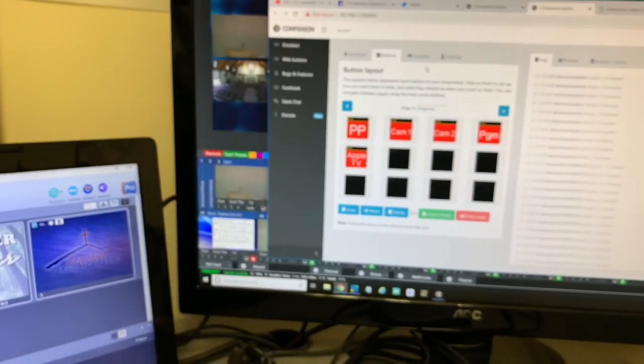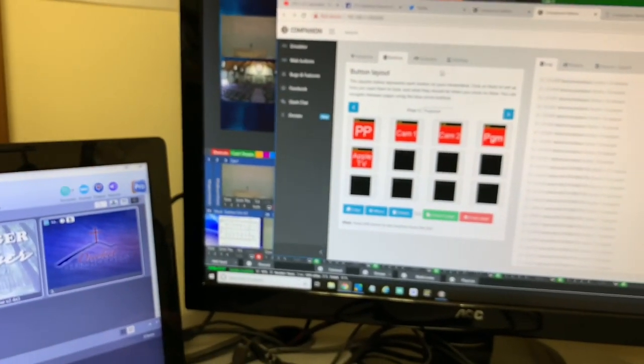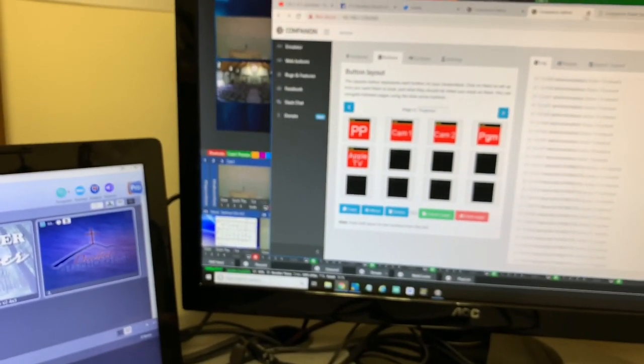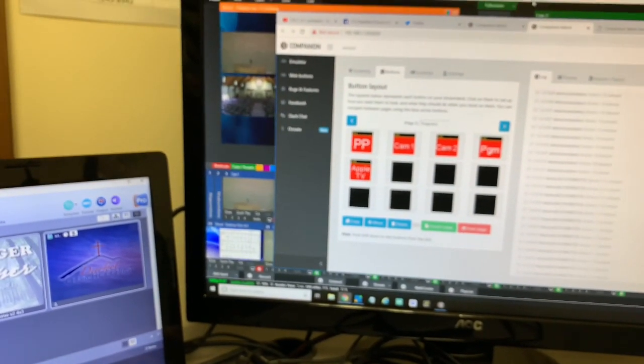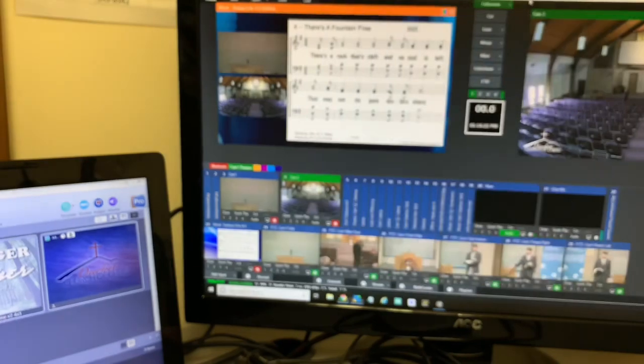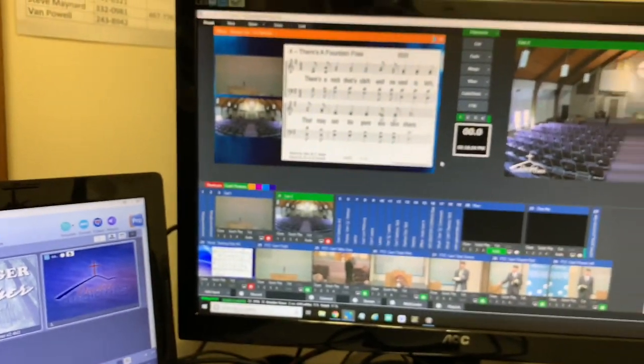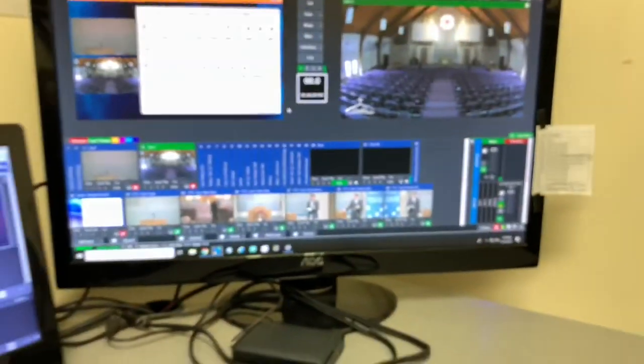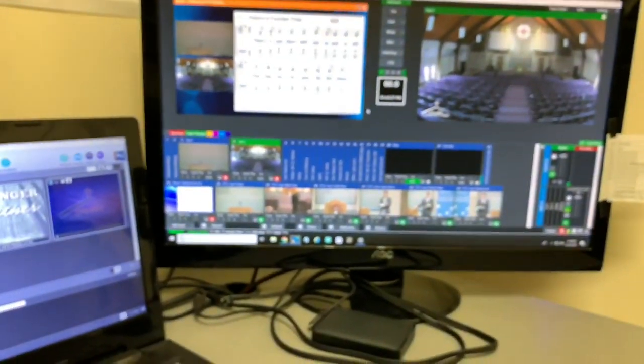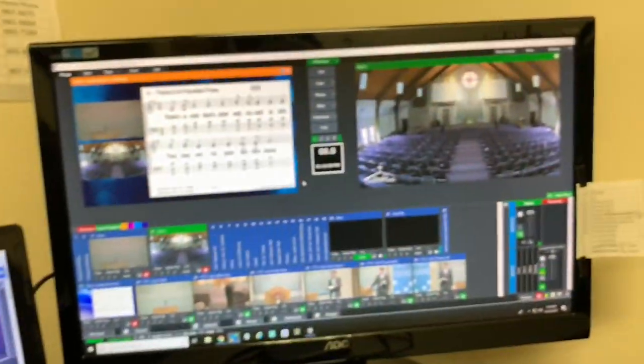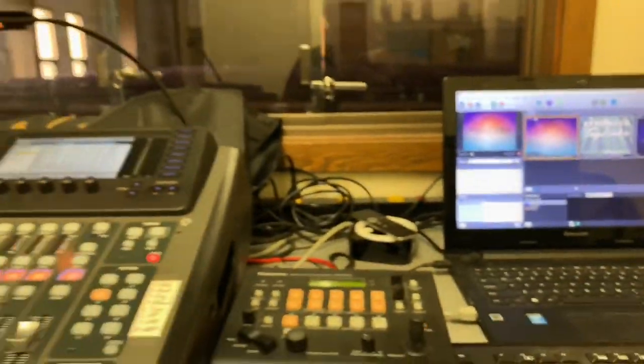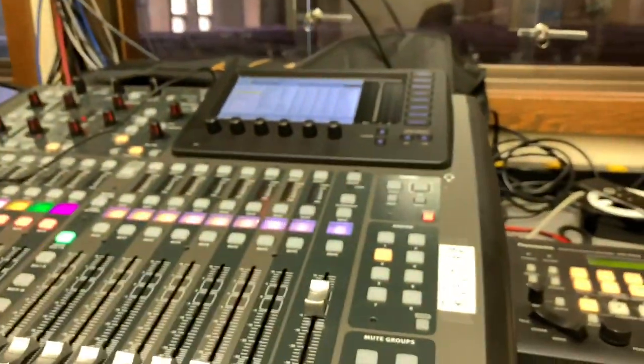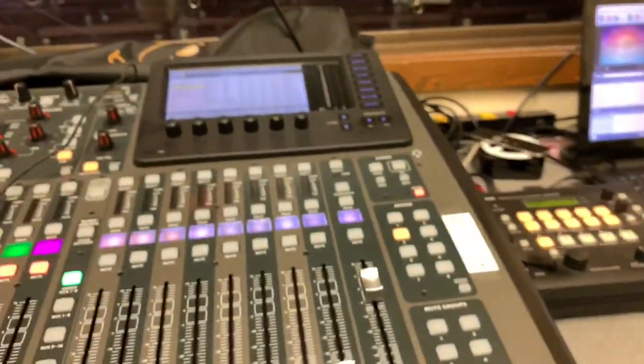Absolutely incredible what you can do with this and have control. Basically with the vMix API and this, any control you have in vMix, you can now control with this. Just as you've done with the next keys. But the fact that you can control other surfaces.